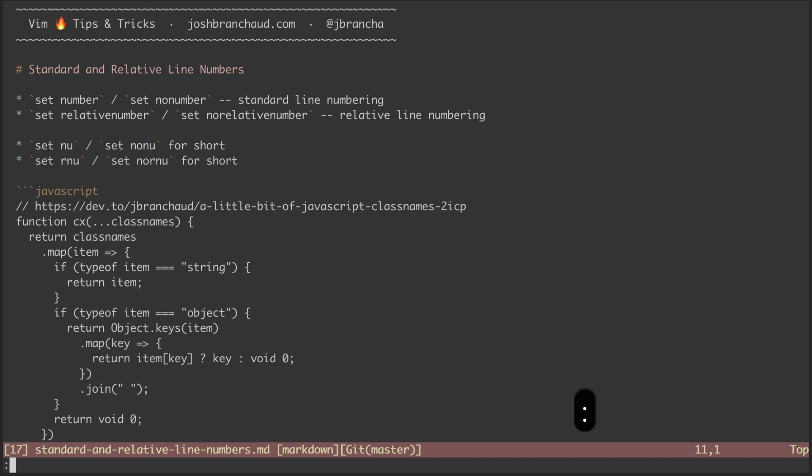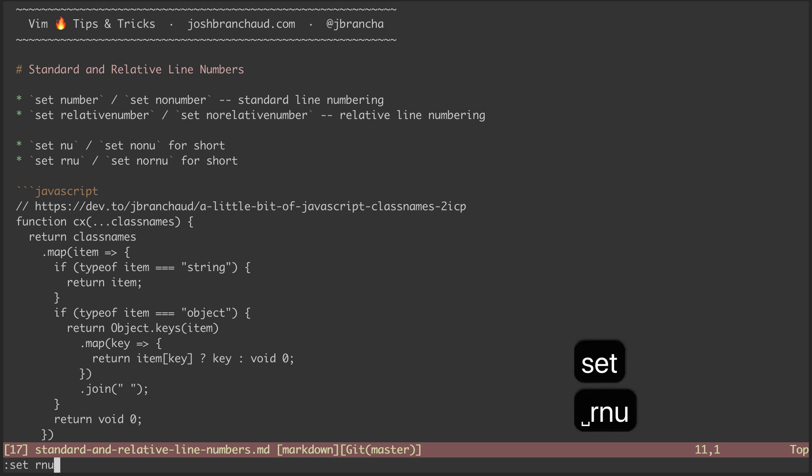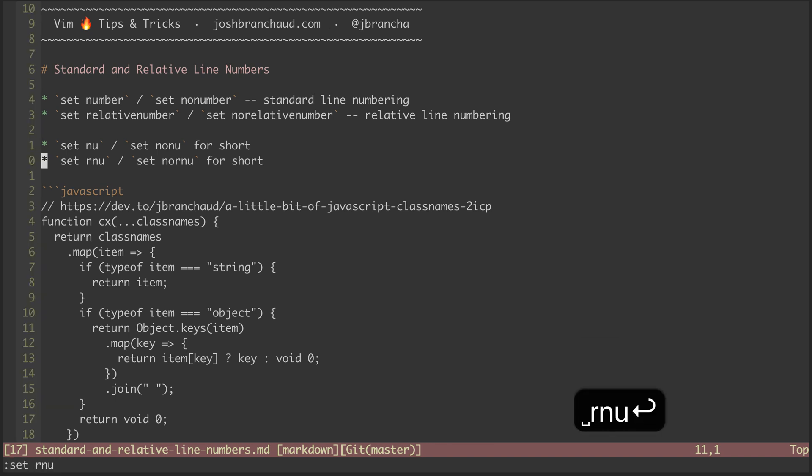I could then turn on relative line numbering using set rnu, and now you can see that where the cursor is positioned is zero, and then line numbering going off in either direction counts up.